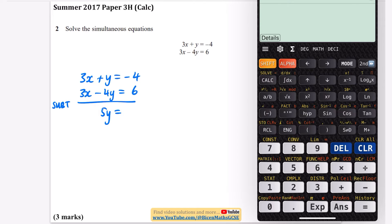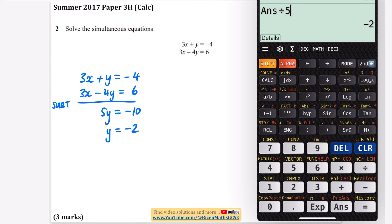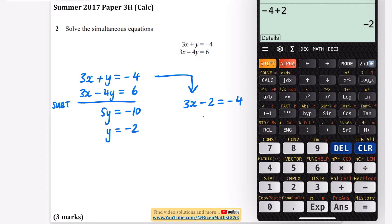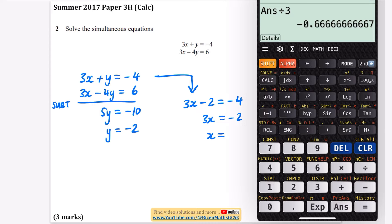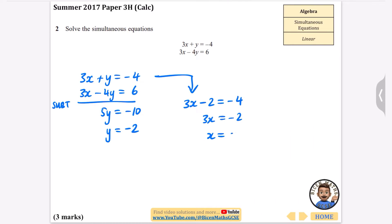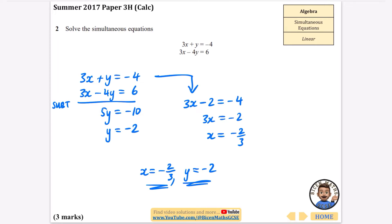Then we do negative 4 and subtract 6 from that, so we get negative 10. All I need to do is divide negative 10 by 5, which is minus 2, so y is equal to minus 2. Now I'm going to take this first equation and replace y with minus 2: 3x minus 2 equals minus 4. That means 3x equals minus 2, and dividing both sides by 3 gives us minus 2 thirds. So our answers are x equals minus 2 thirds and y equals minus 2.